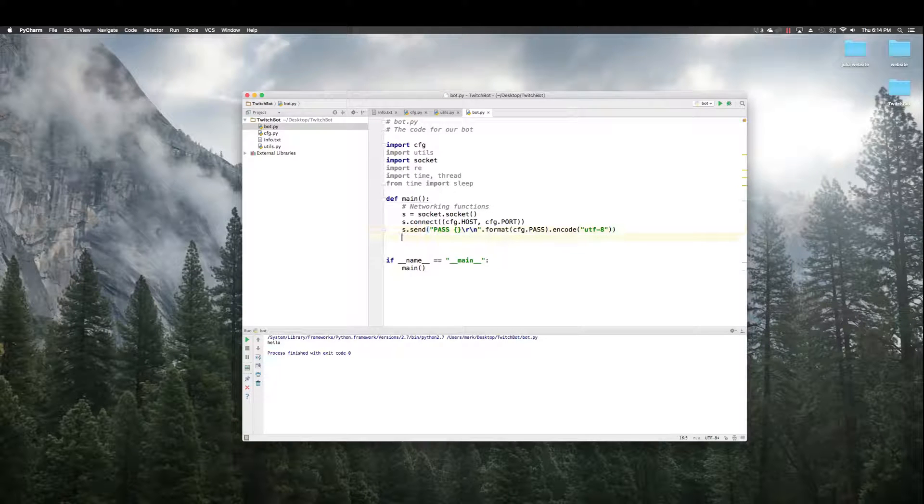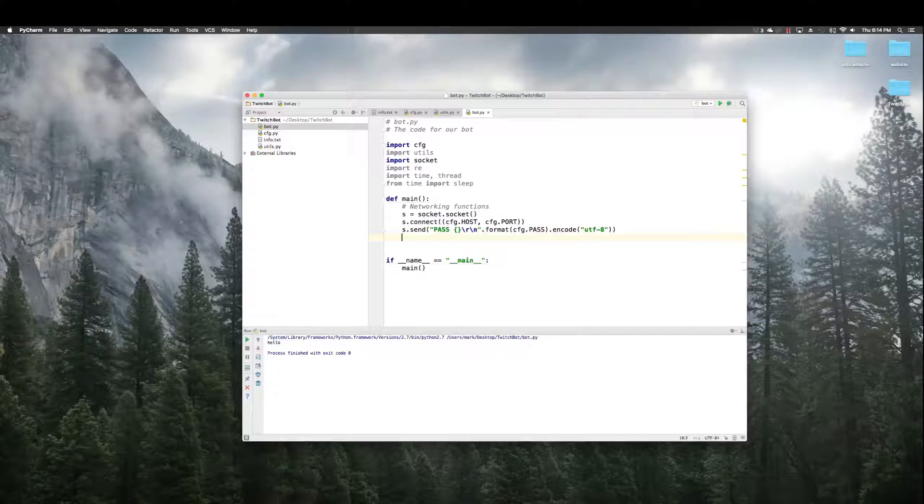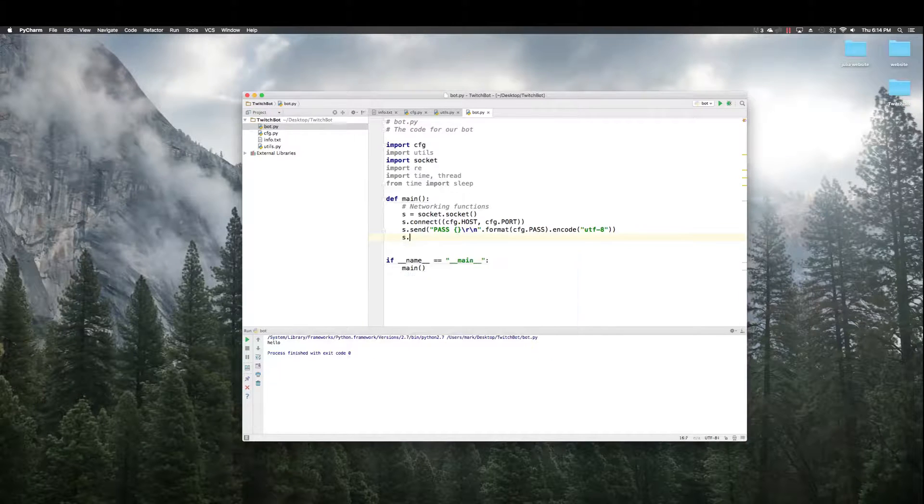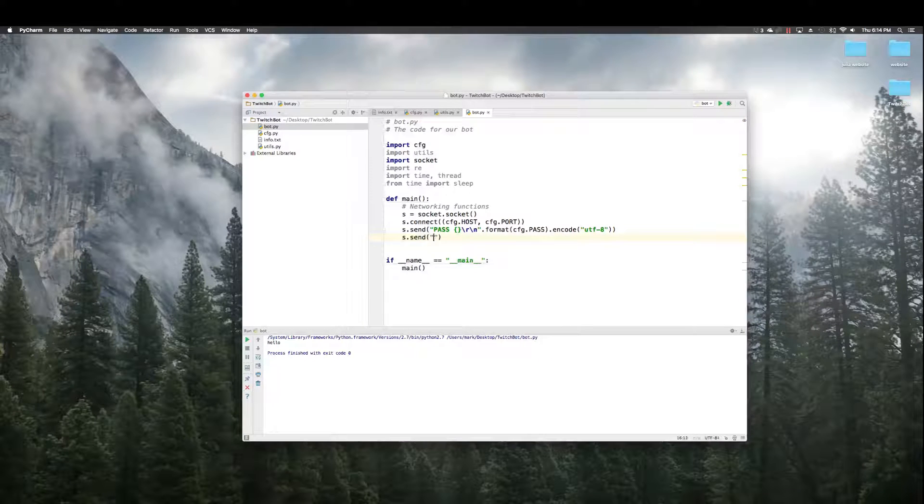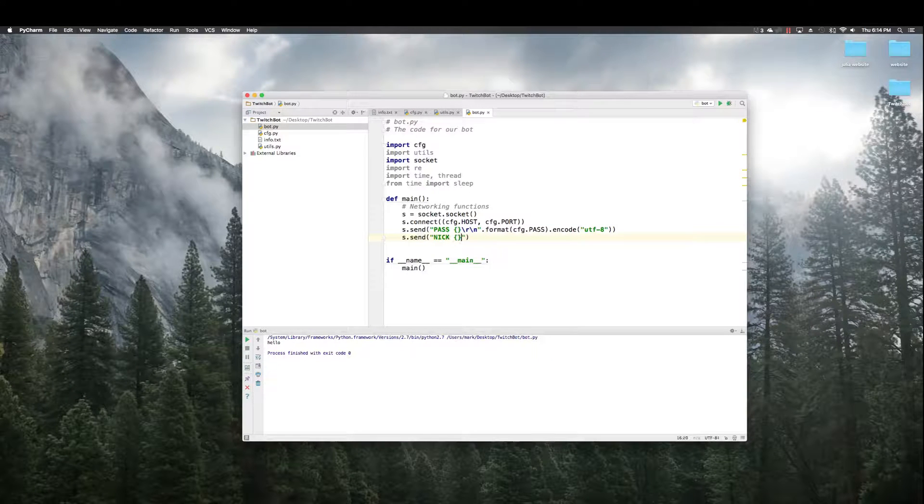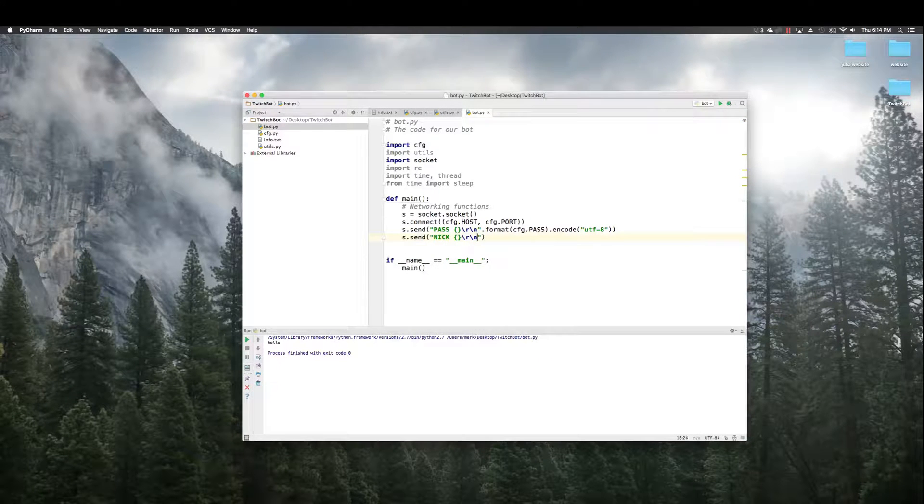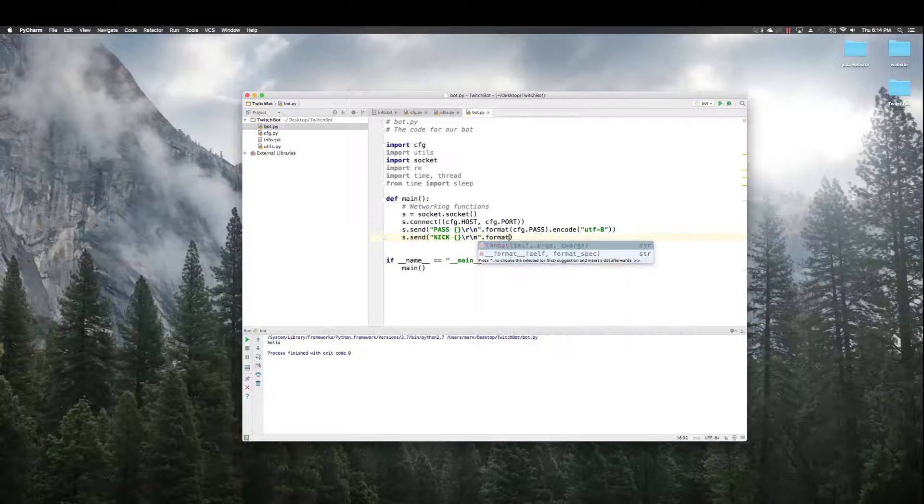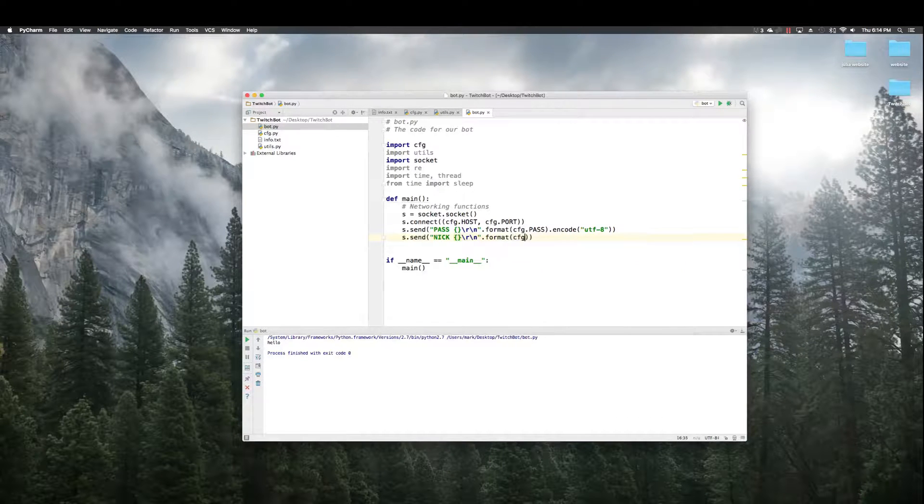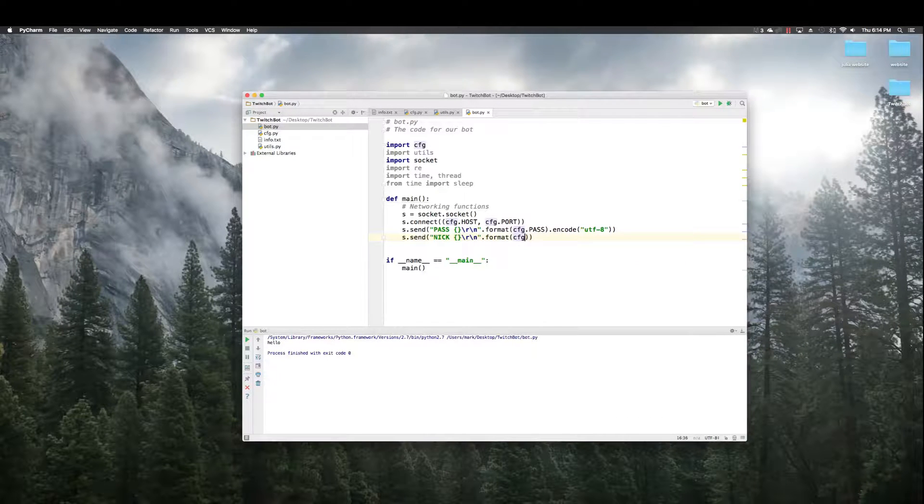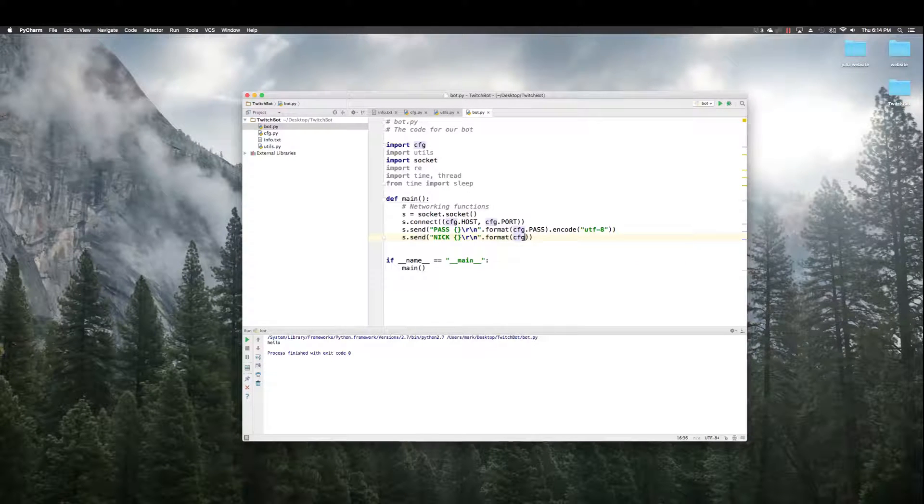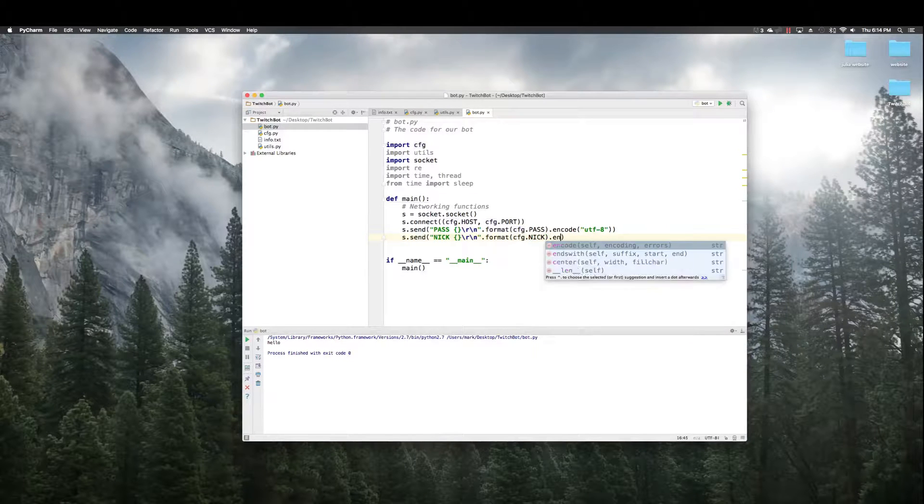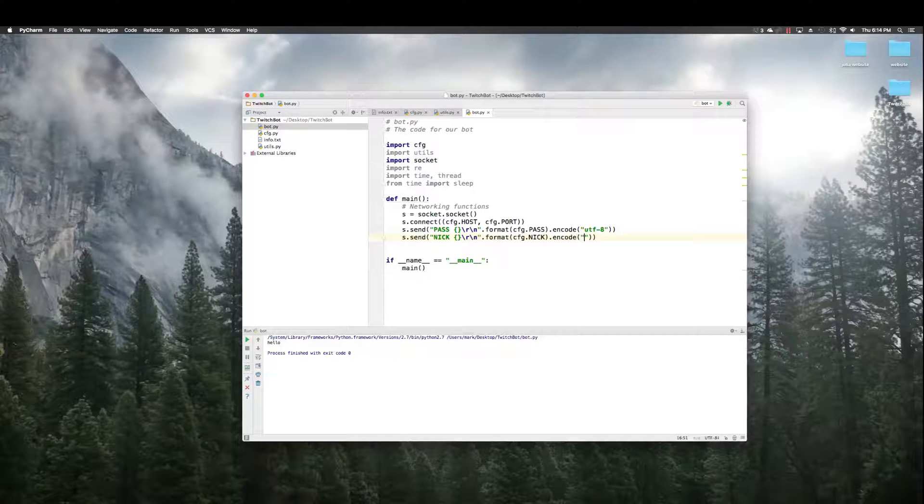That's just how it wants it. So, we give it what it wants. Next up is nick for nickname. Same deal as pass. Format cfg dot nick. Encode UTF8.